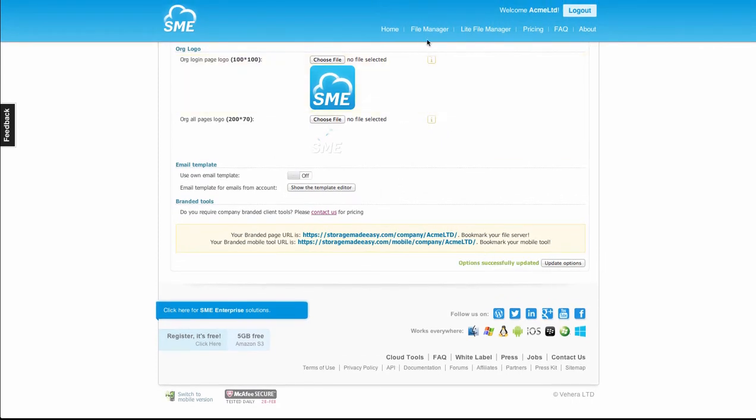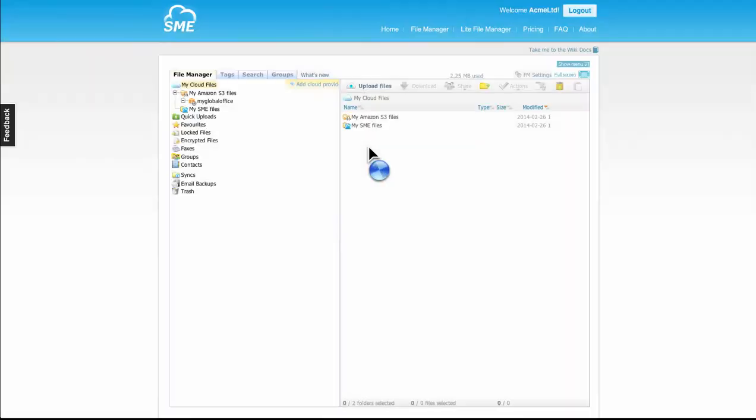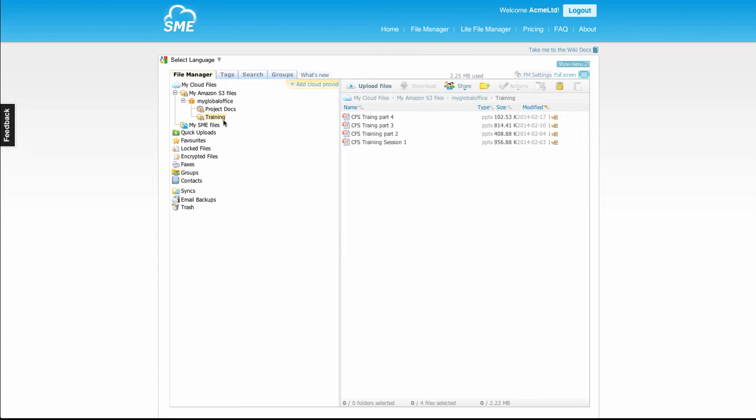Once that's done, we can launch the file manager and there'll be a new option now on folders. For example, I've got a training folder. In this training folder, I've got a number of PowerPoints that I might want to issue to some external participant.